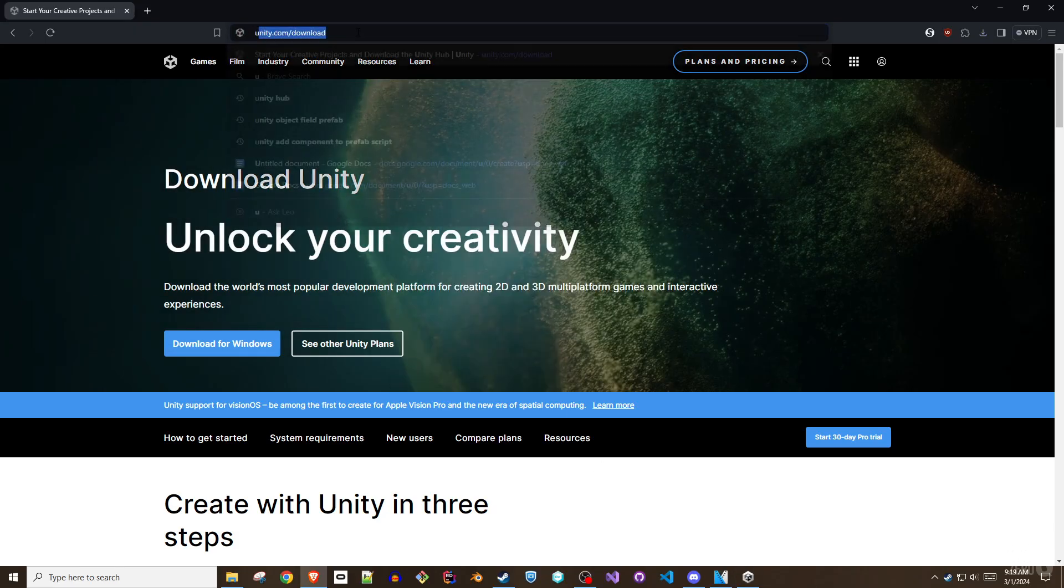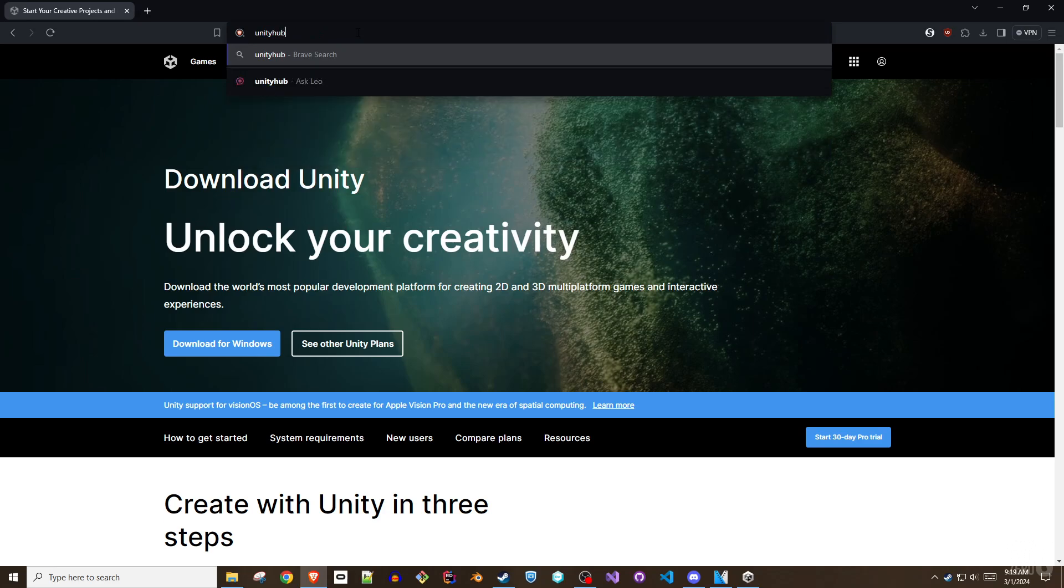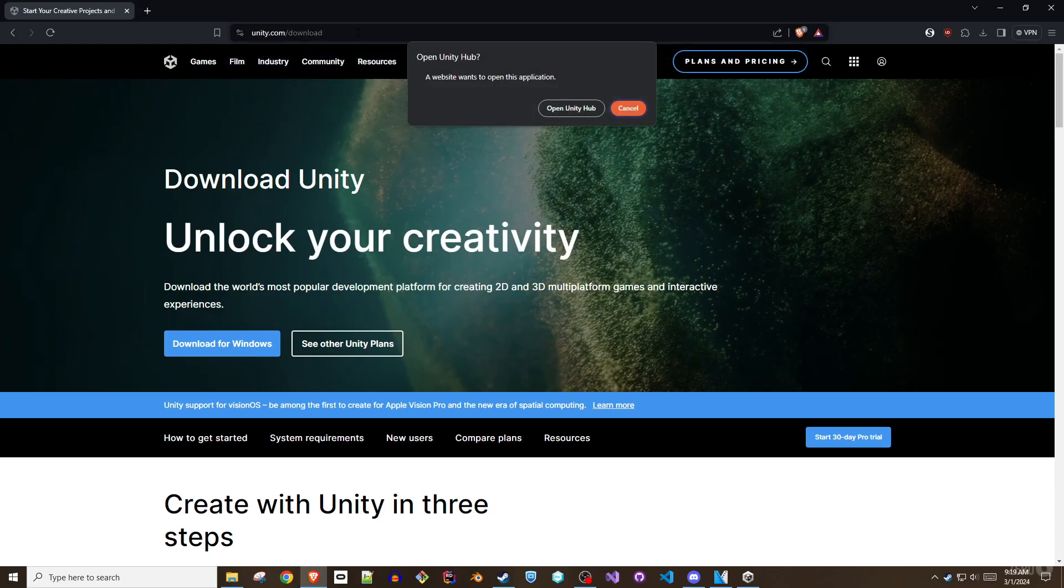In a web browser, enter unityhub://2021.3.16f1 and press enter. Then accept the prompt that appears confirming that you want to use Unity Hub to handle this type of URL.